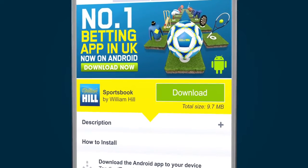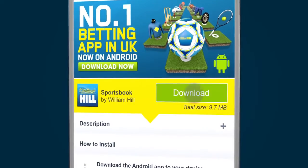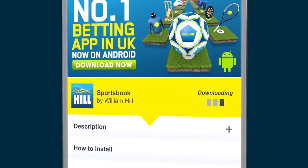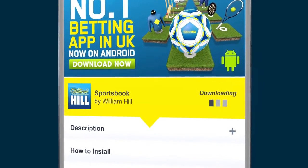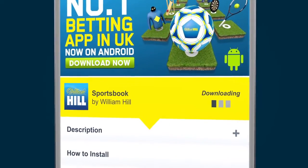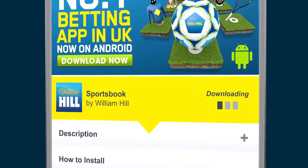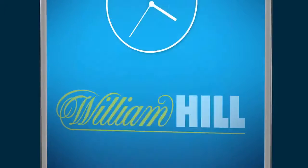For this example, I will install the Sportsbook app. Because I have downloaded the app directly from William Hill, I need to change my download settings to allow the app to be installed.